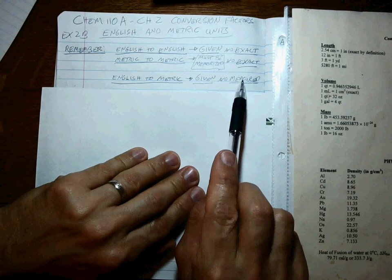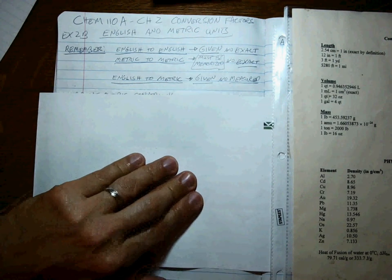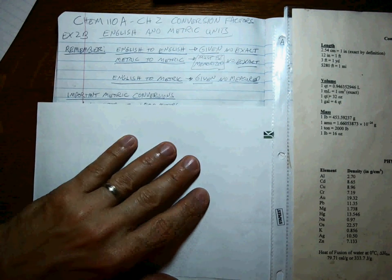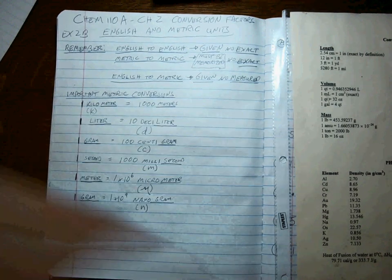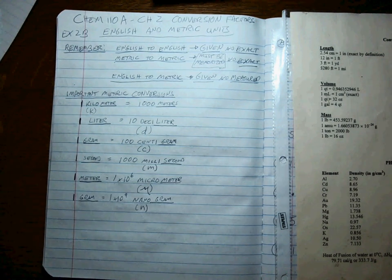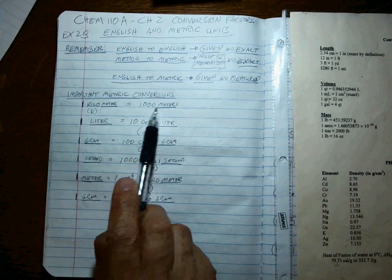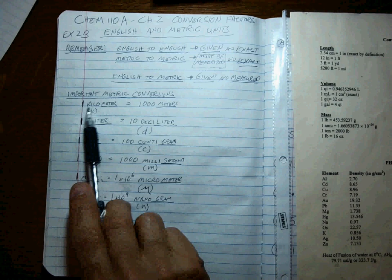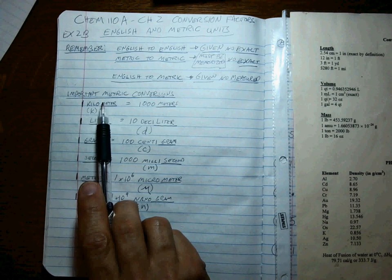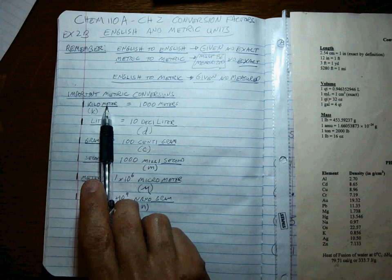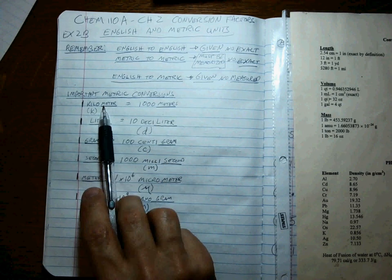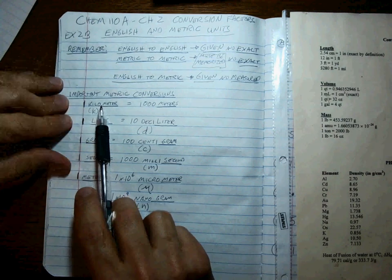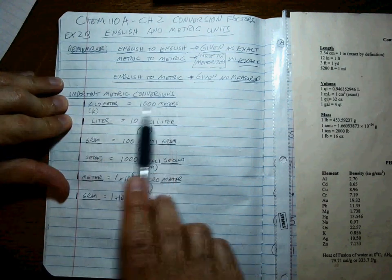Okay, so here are the important metric conversions that you need to be ready for in this class. Real fast: a kilo anything is equal to a thousand of that thing. So one kilo cookie is equal to 1000 cookies. That would be one big cookie. K is short for kilo, or one kilometer is equal to 1000 meters.